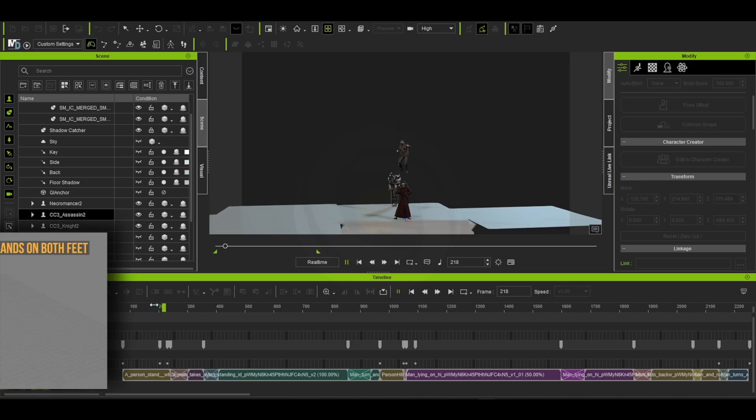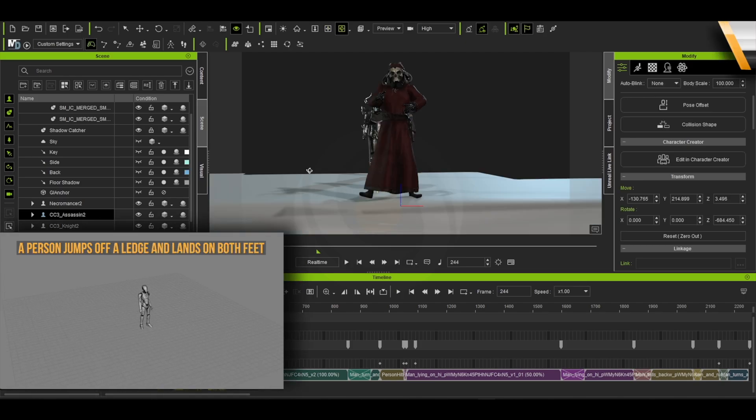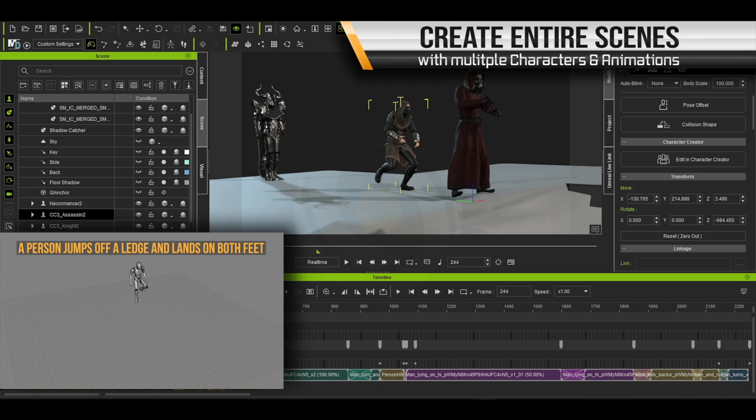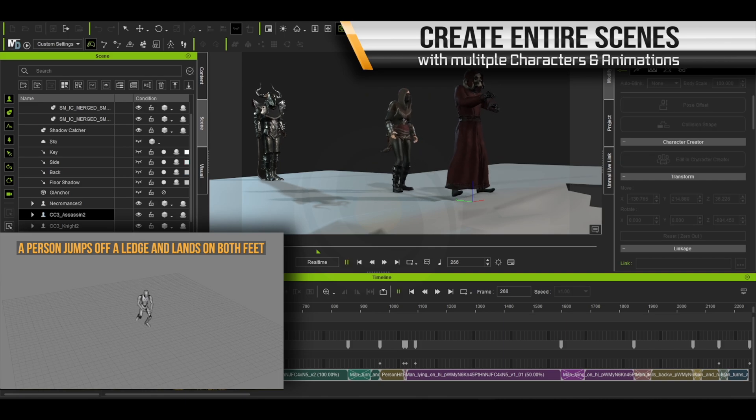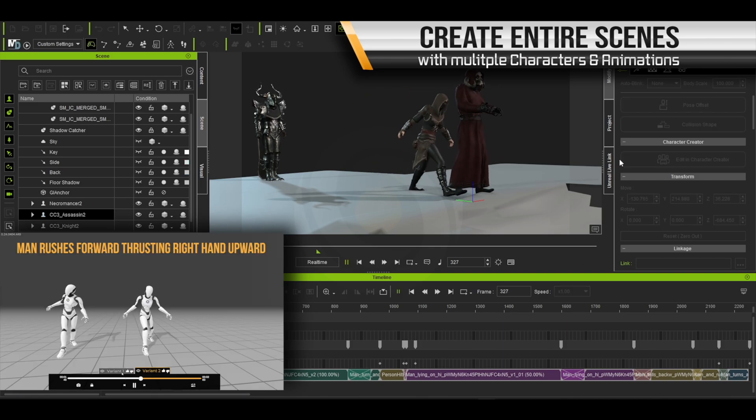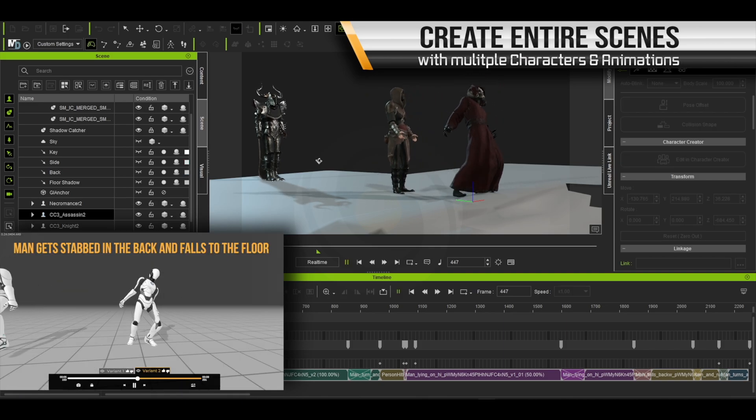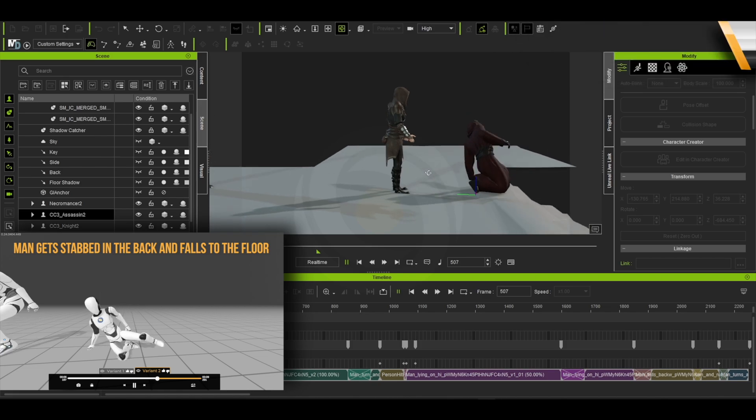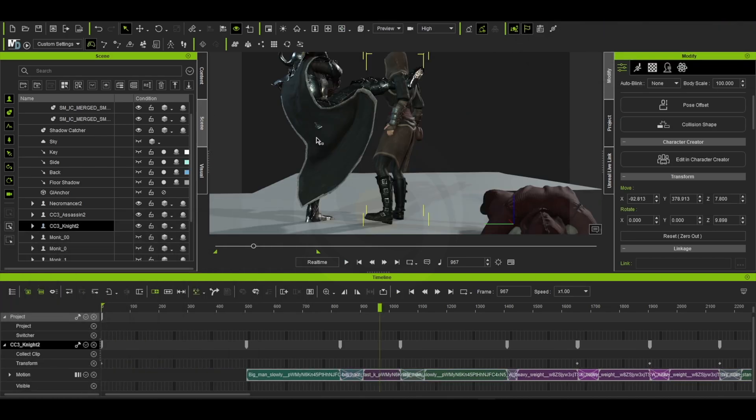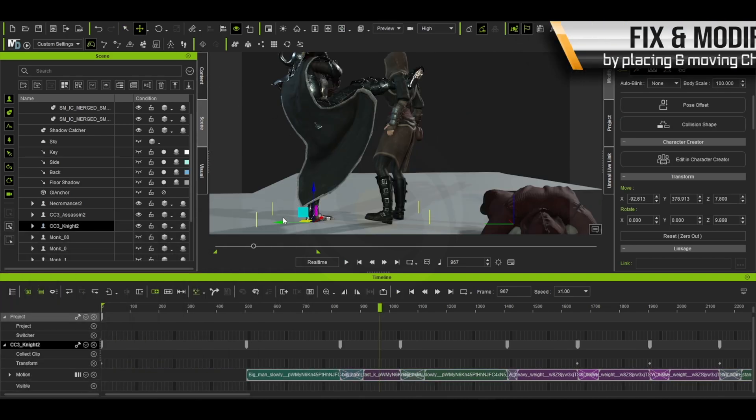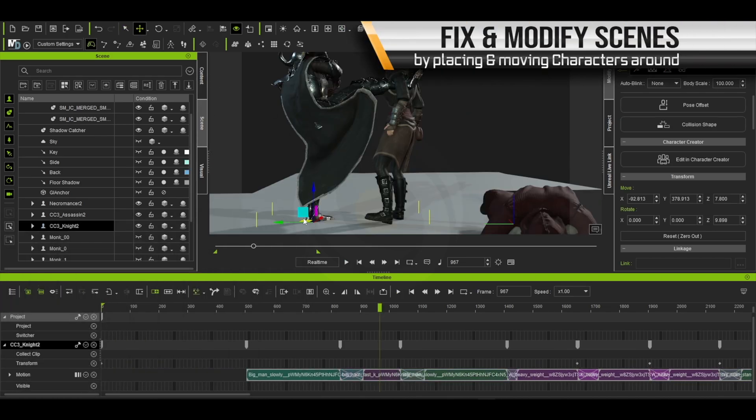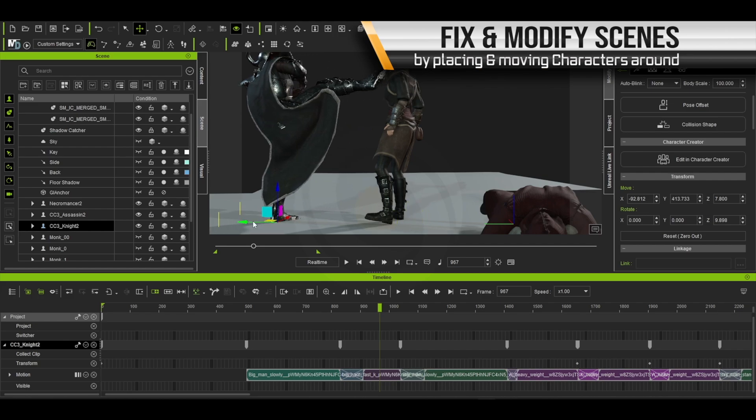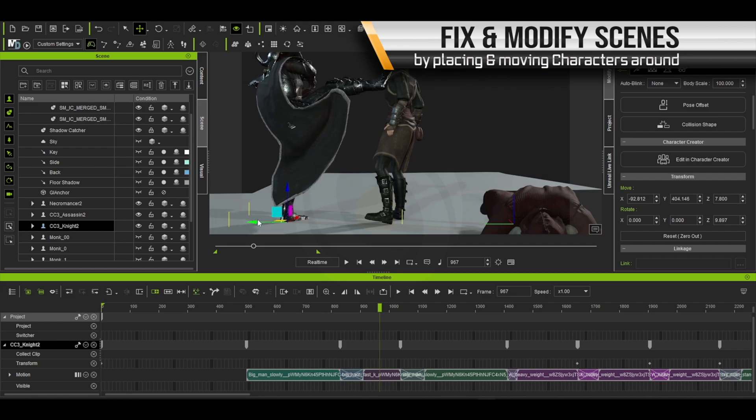And now we can create our scene. With various characters and various animations blended together, we can start telling our story. By placing the characters in the environment and adjusting their position, we can quickly tell our story.